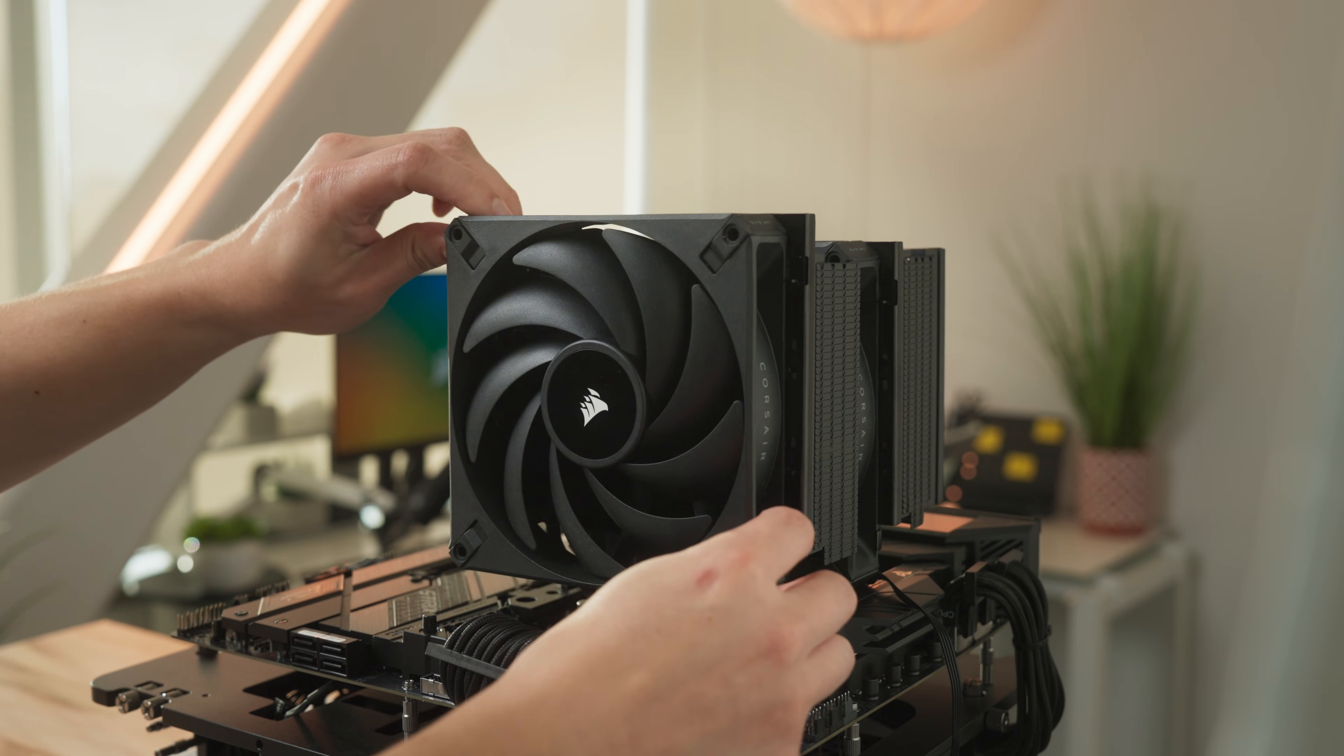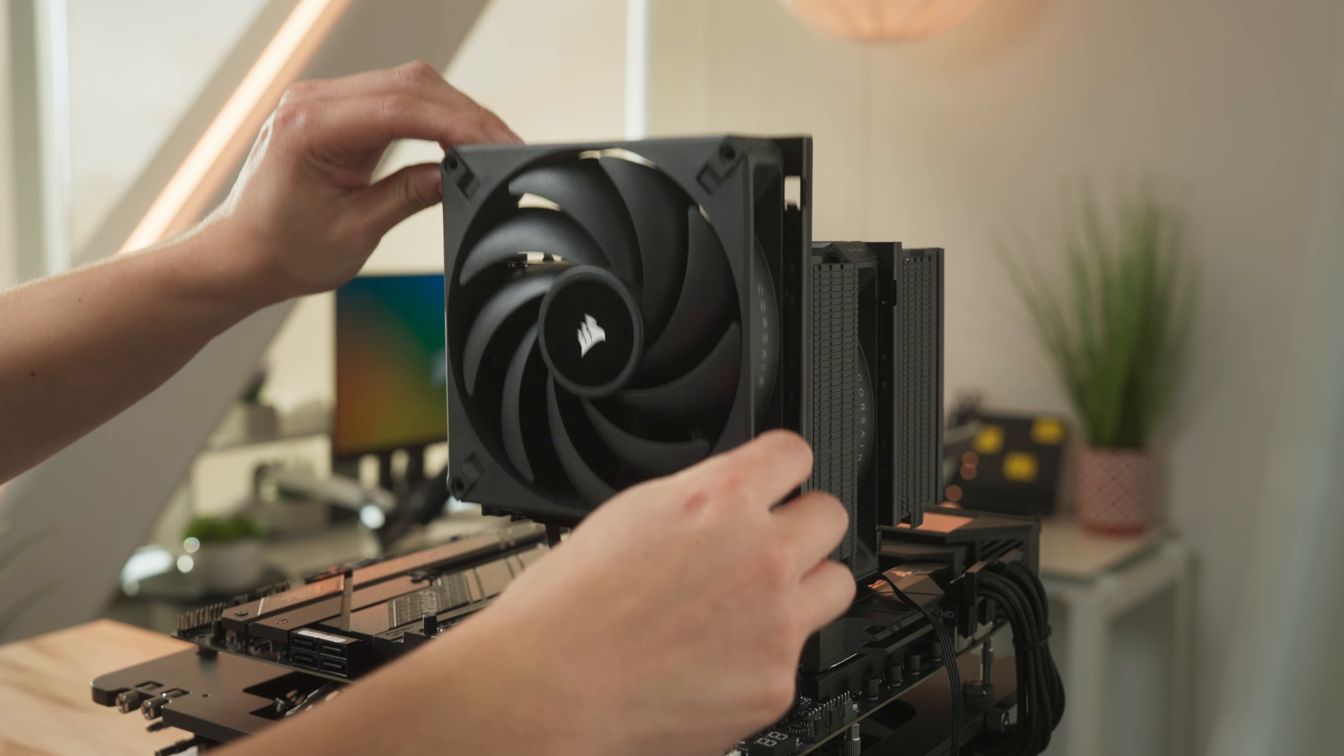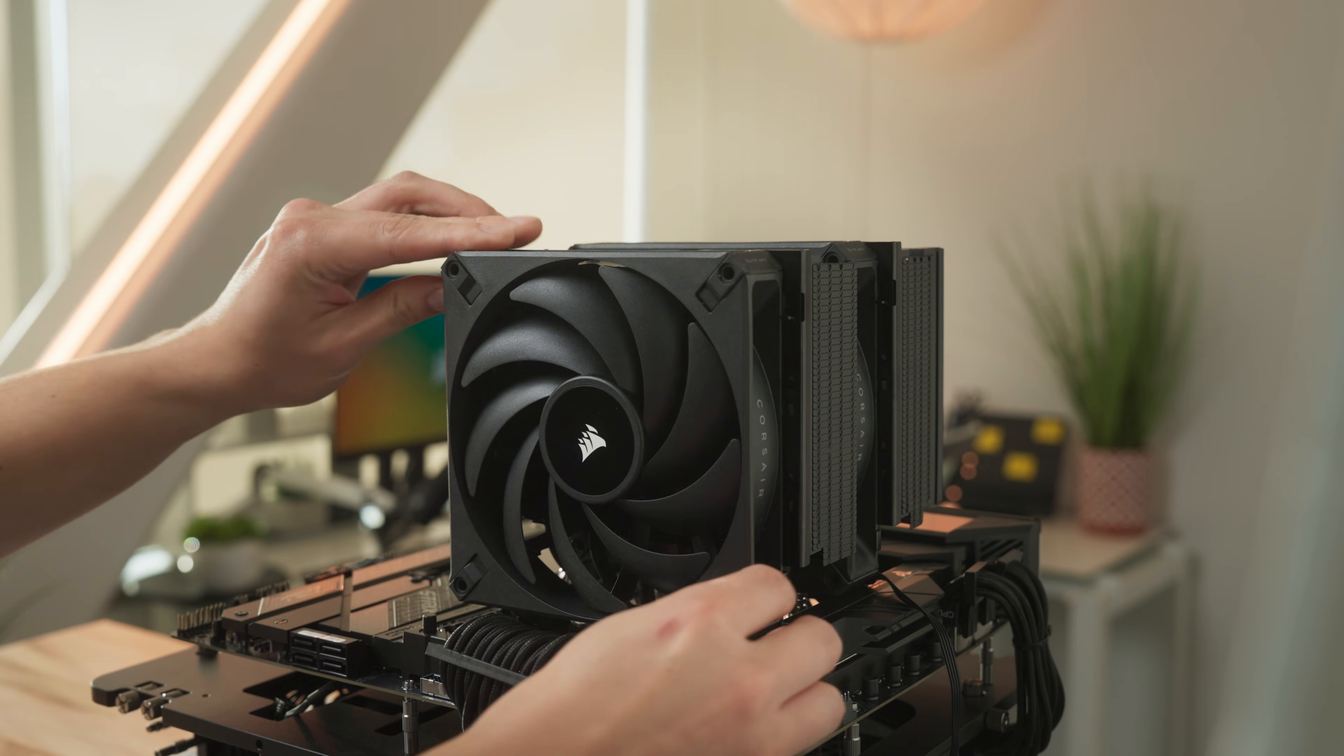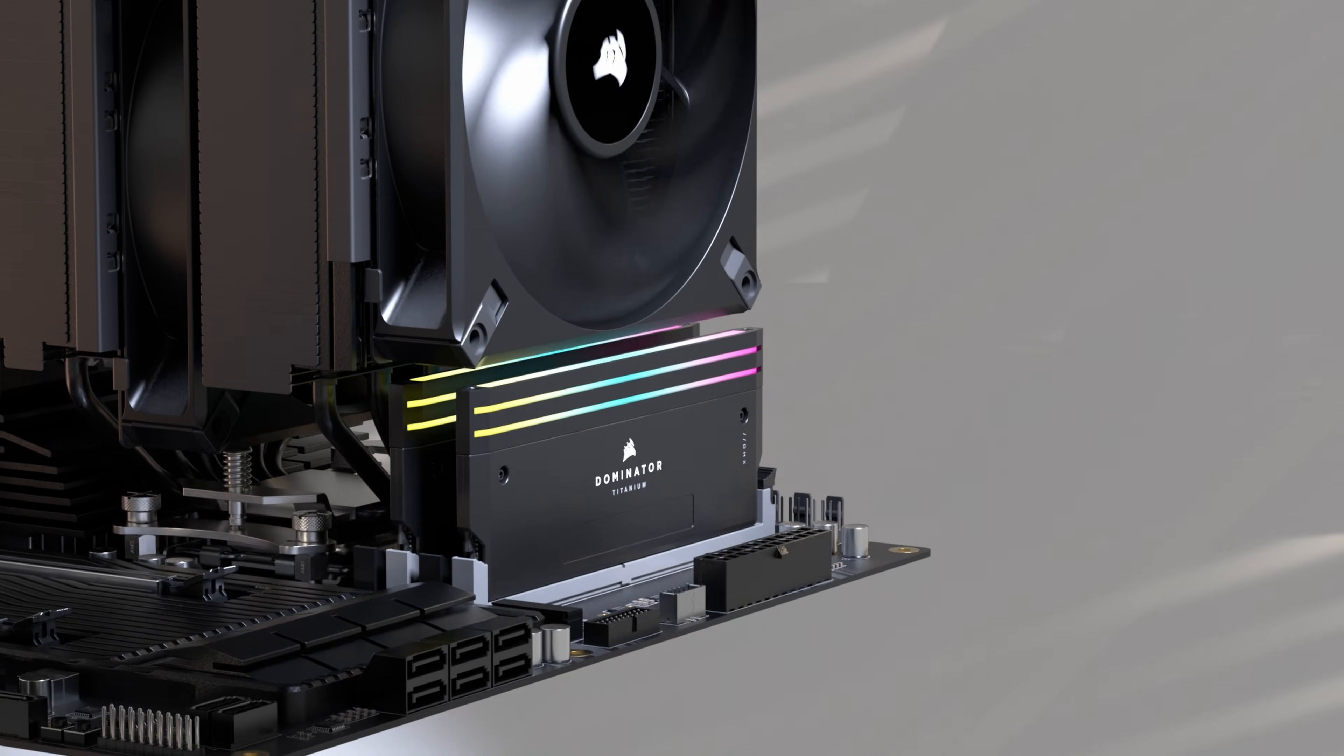The A115 features a slide unlock mechanism that lets you easily adjust the height of the fans to provide clearance for components such as your system's RAM.